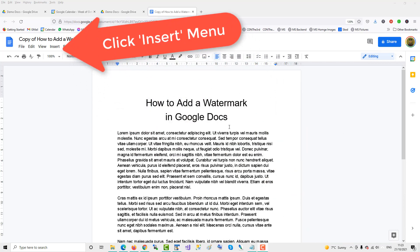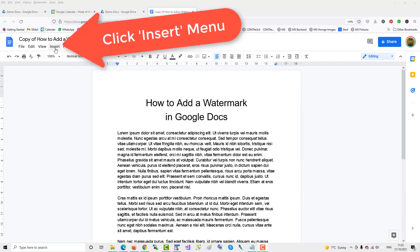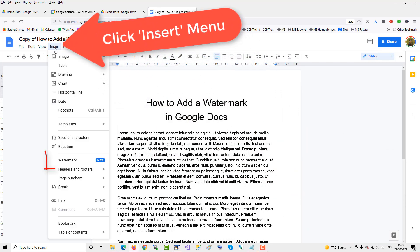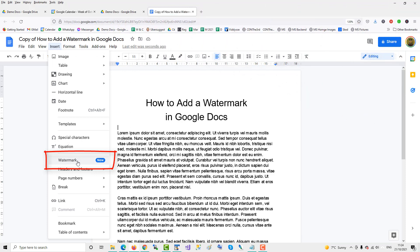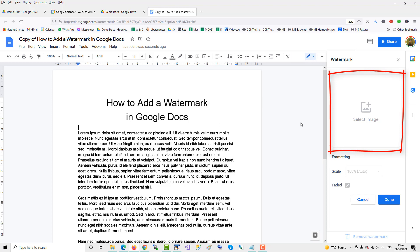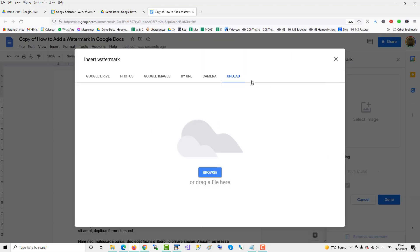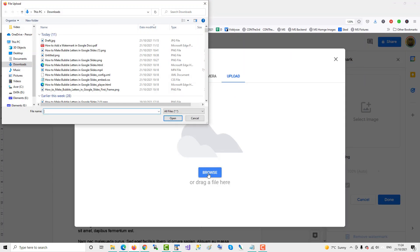To insert a watermark in Google Docs, you can use the new watermark feature which arrived in late 2021. Click on that and then select an image. I'll upload from my computer - I have a draft image.